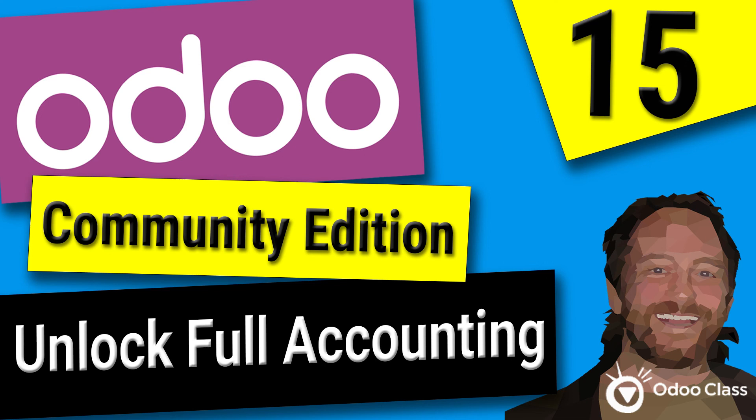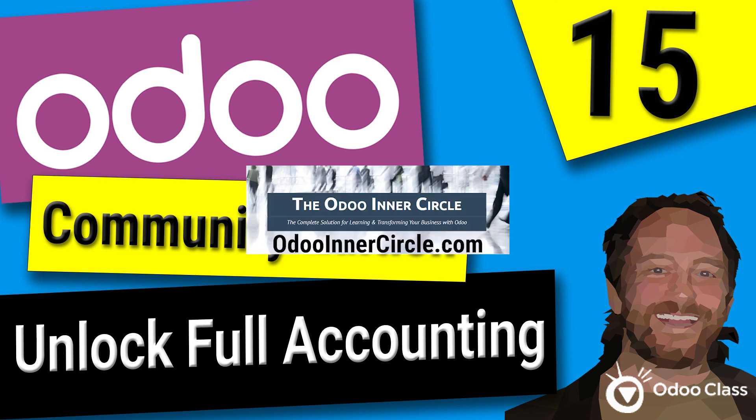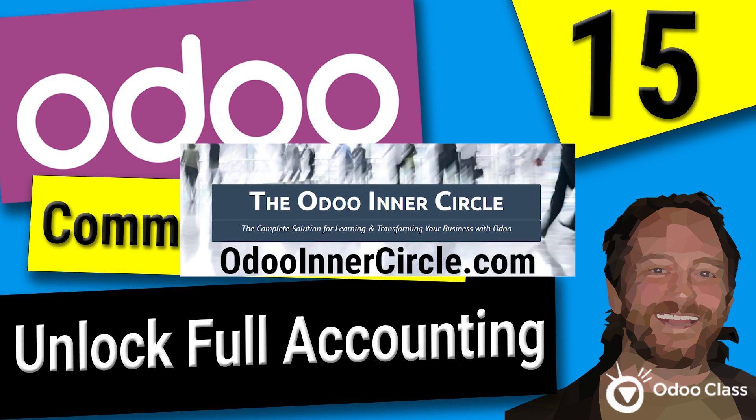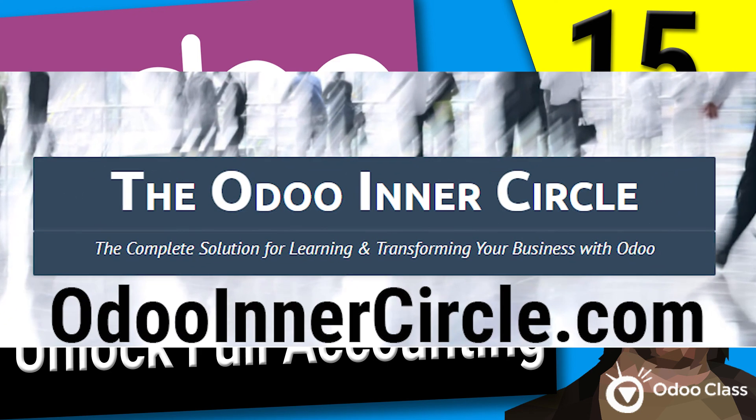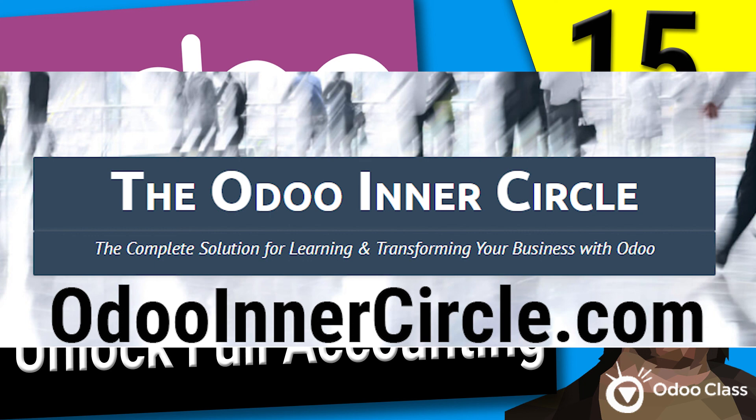If you are serious about implementing Odoo into your company, maybe you're struggling trying to find the right partner, you're trying to figure out how to customize Odoo or configure it for your specific business, please visit me over at odooinnercircle.com or odoclass.com. I can help you get started and up the learning curve of Odoo fast. I've helped literally thousands of companies implement Odoo, and I know I could help yours as well. Thanks for watching, and I look forward to seeing you in the next video.